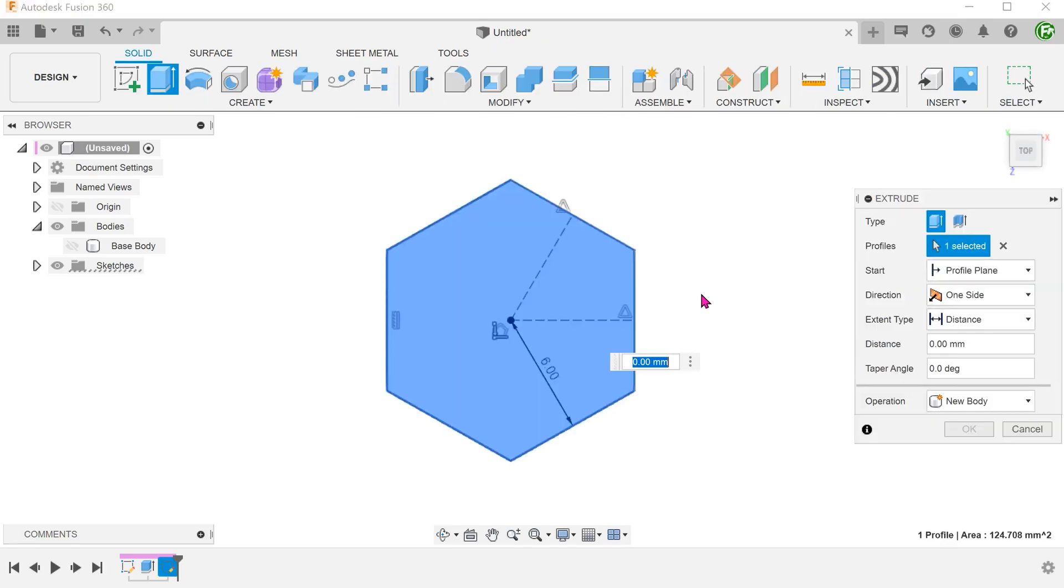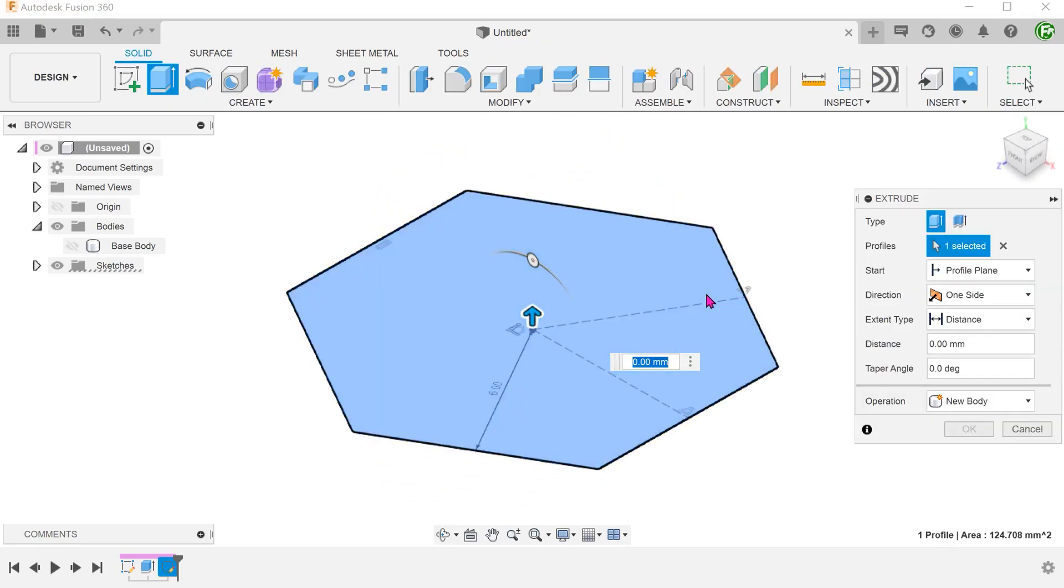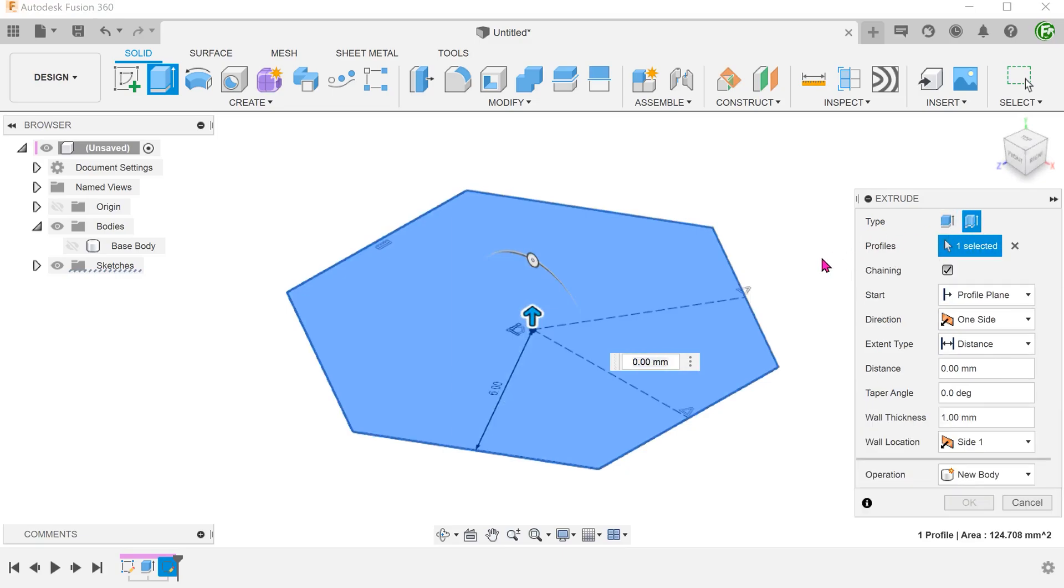Start the extrude command and select the thin extrude option. We want to extrude this slightly below the top plane.